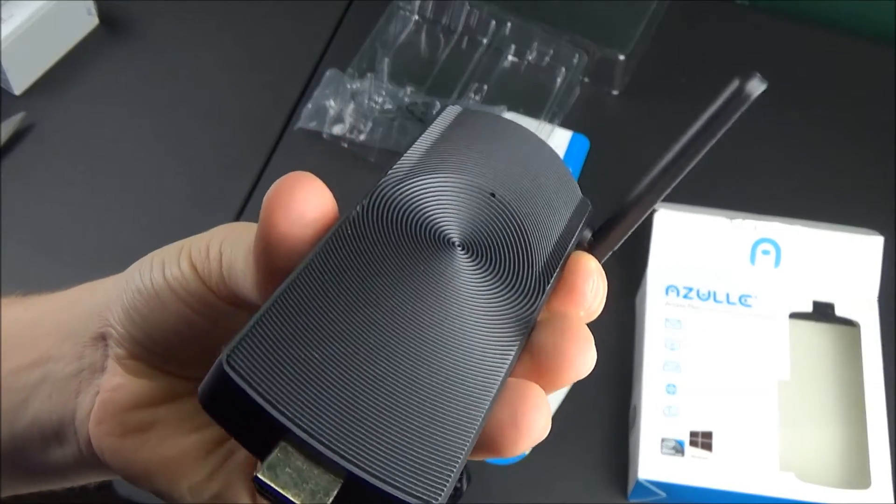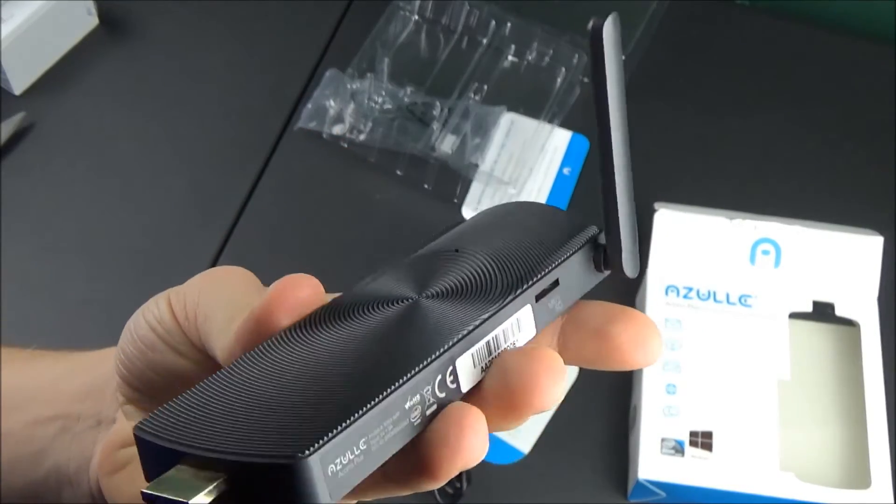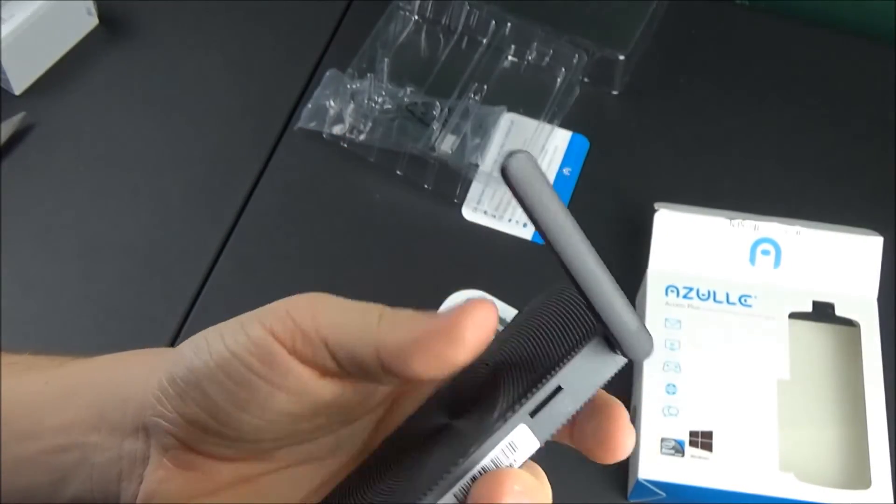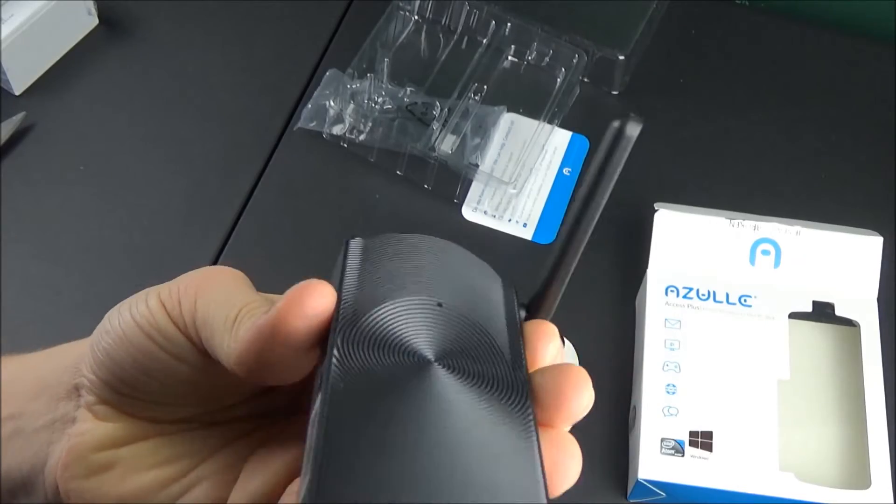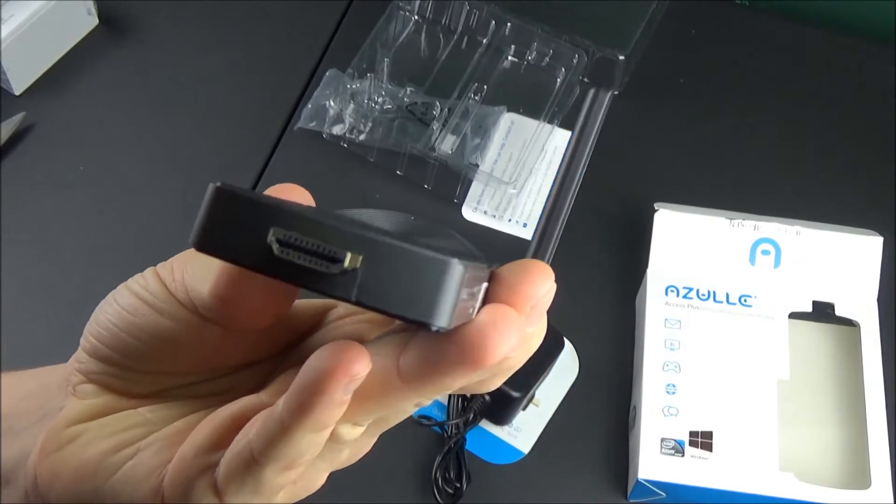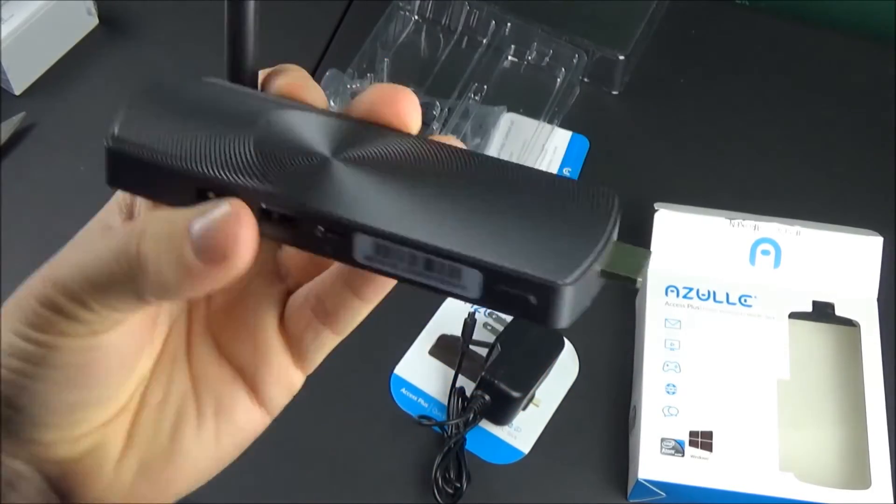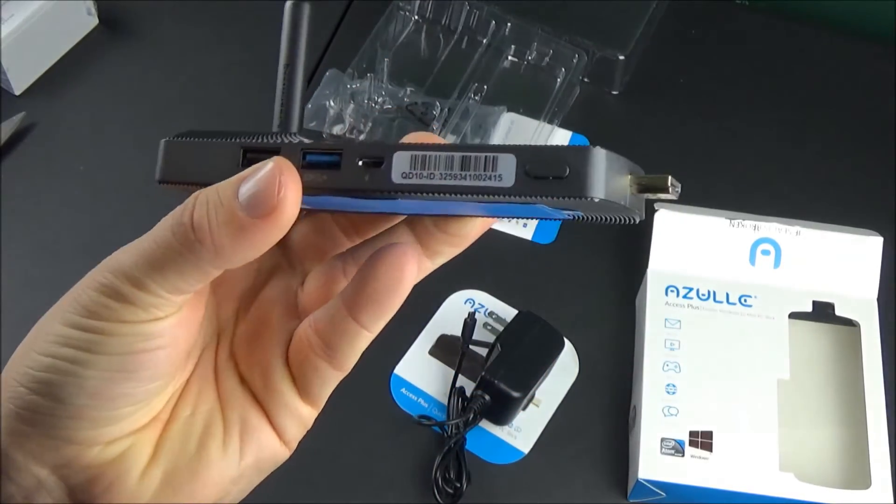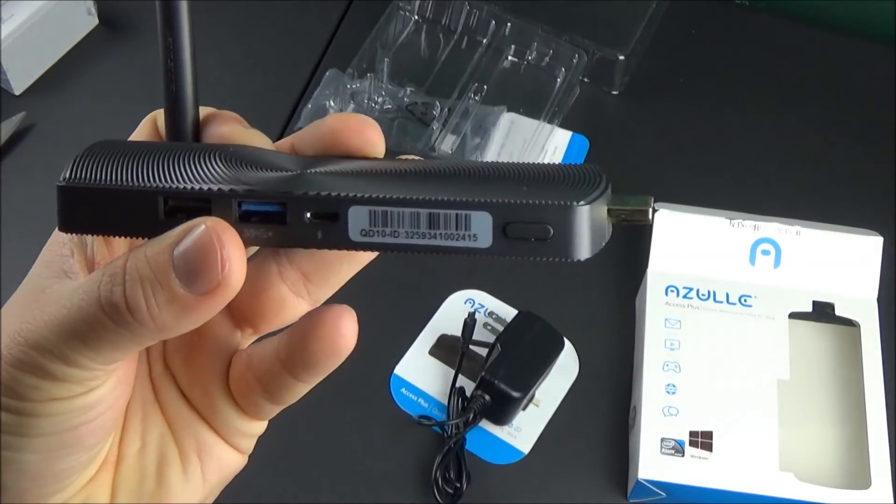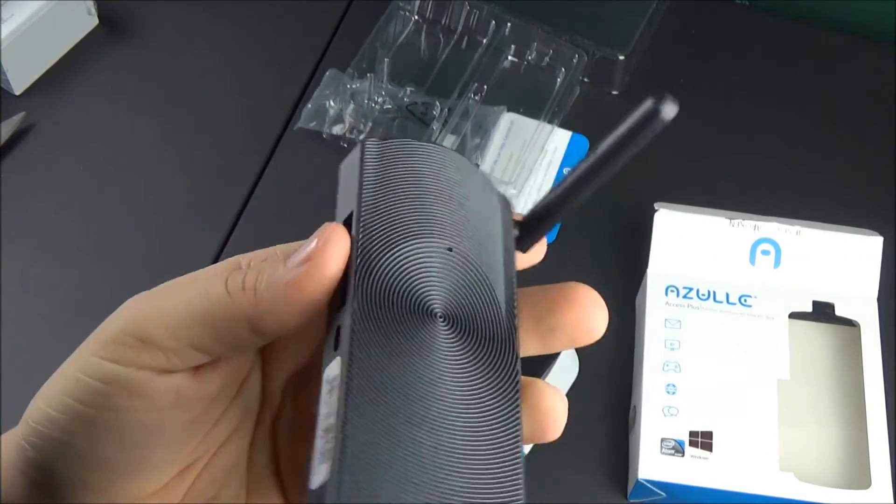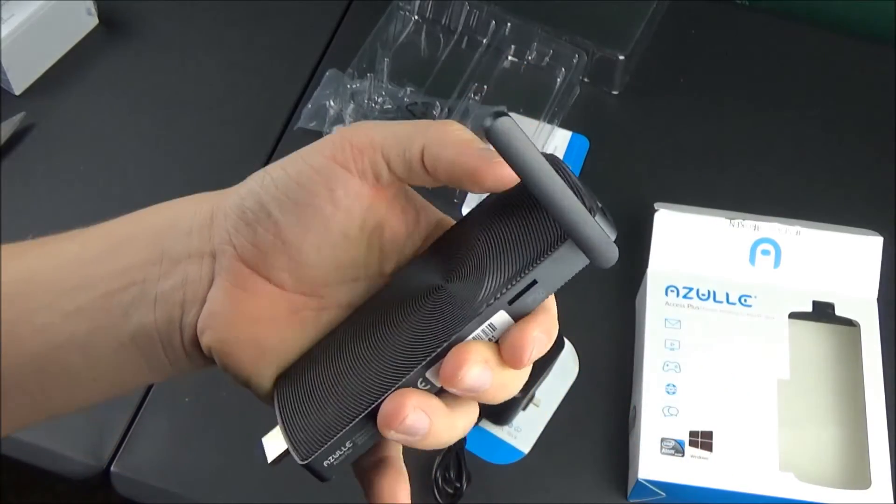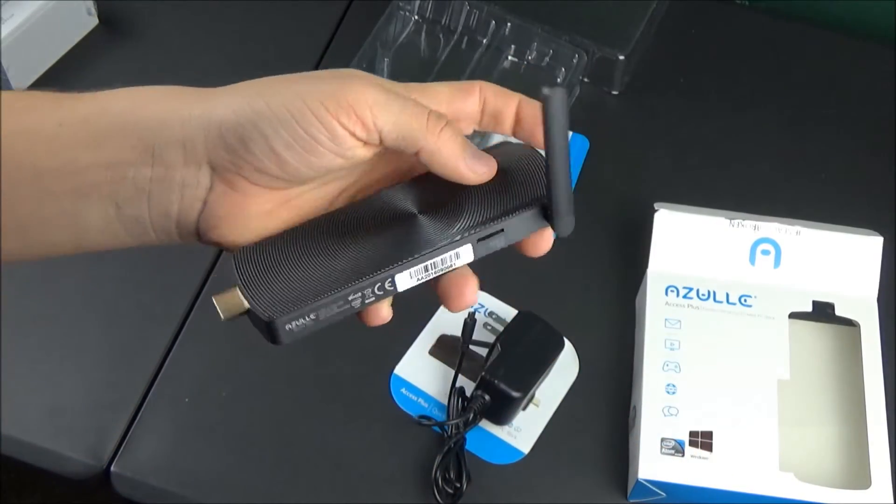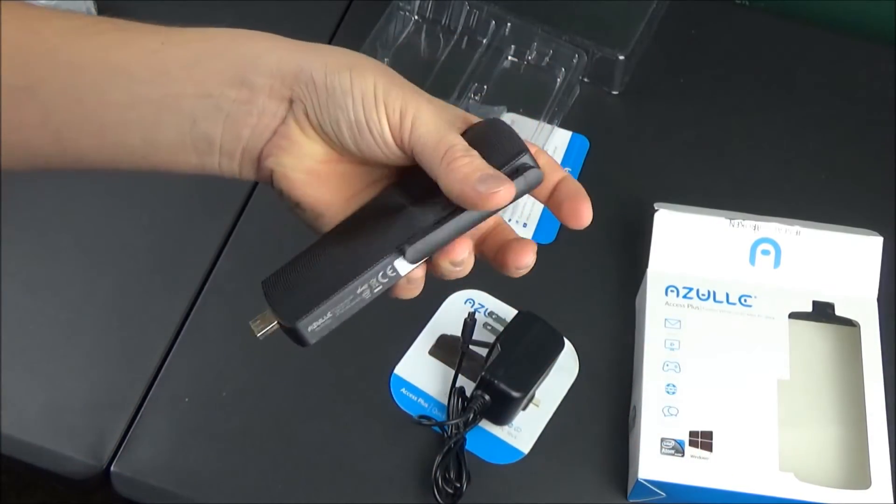This comes with an HDMI extension cord too. That extension cable will allow you to set this up in some tight areas where the PC stick might not be able to stick all the way out. I'm gonna show you guys, I'm gonna set this up on my computer monitor.